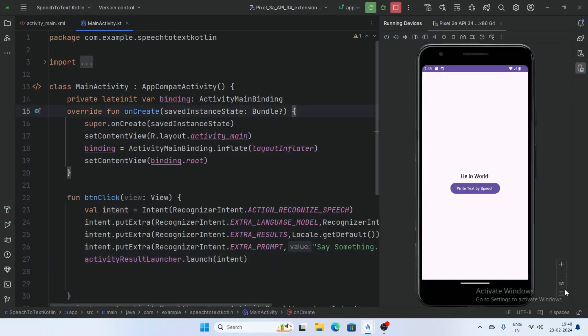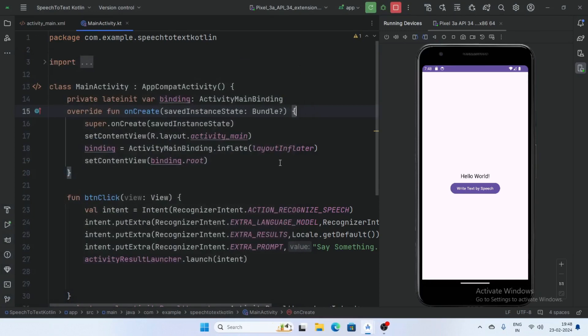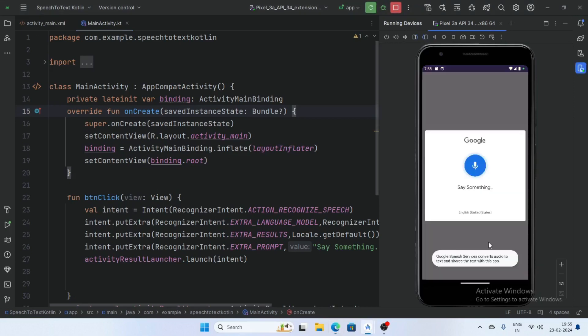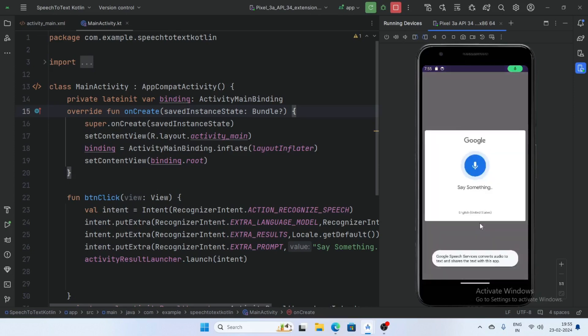So app is running. And first click on these three lines and click on microphone and enable the microphone. Now click on the button. Hello, I am testing Speech to Text. So our app is working perfectly.